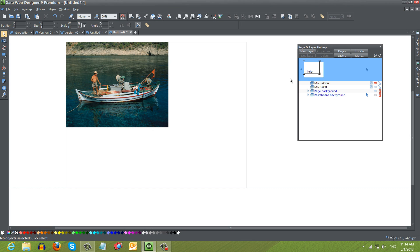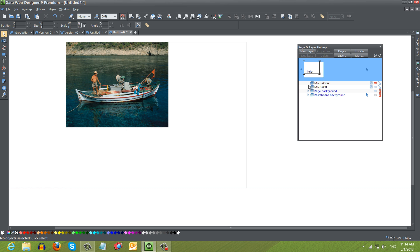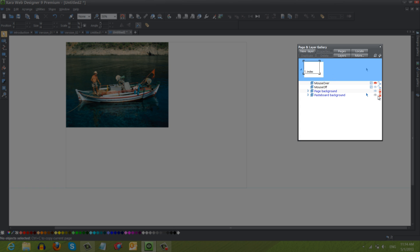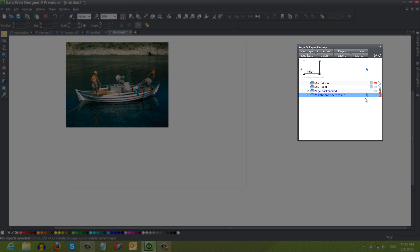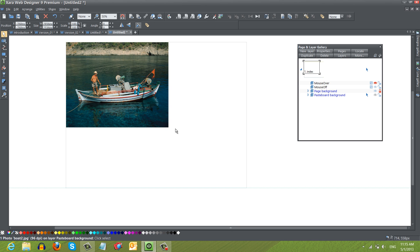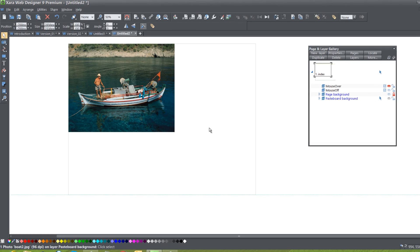But there's one other thing that I want to say. When you're doing your design, you might have a hard time knowing where to place things with this smaller image. So if we look at our Page and Layer Gallery, we want to unlock the Pasteboard Background because the program automatically locked it after we made our changes. Let's go ahead and unlock that and resize this image.